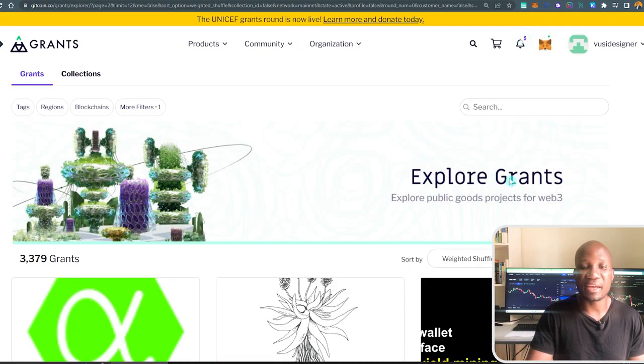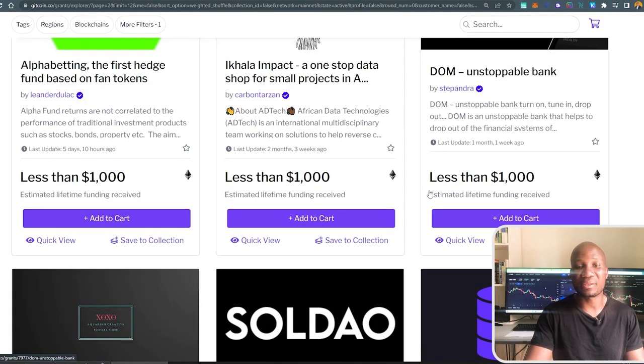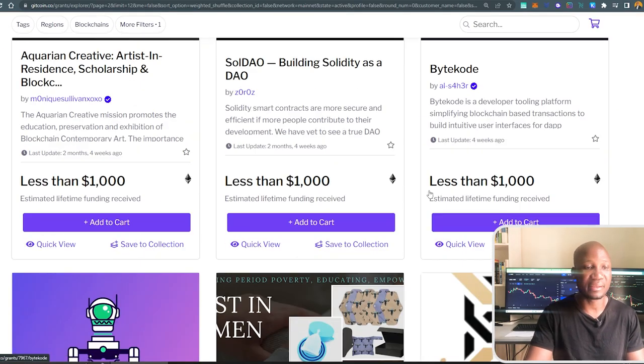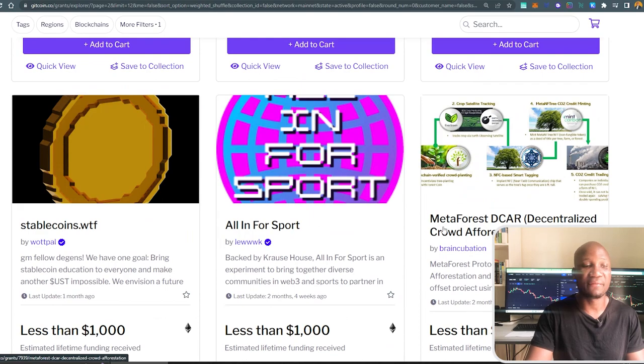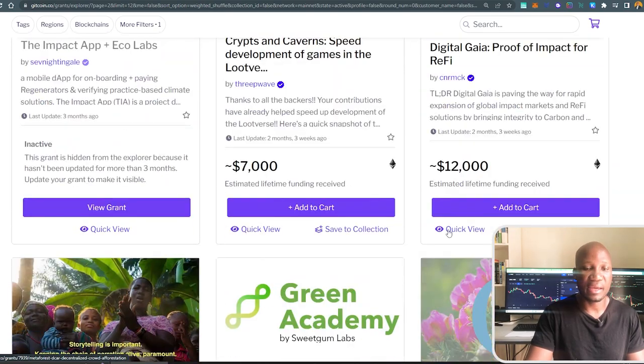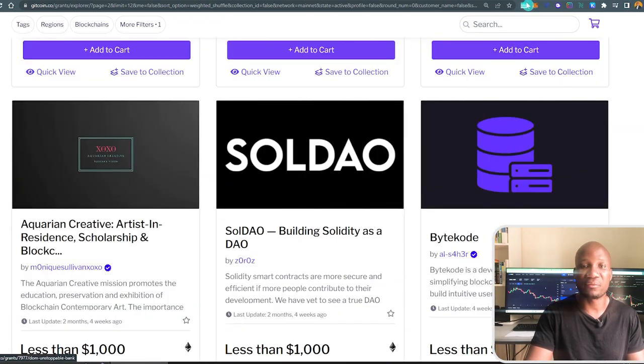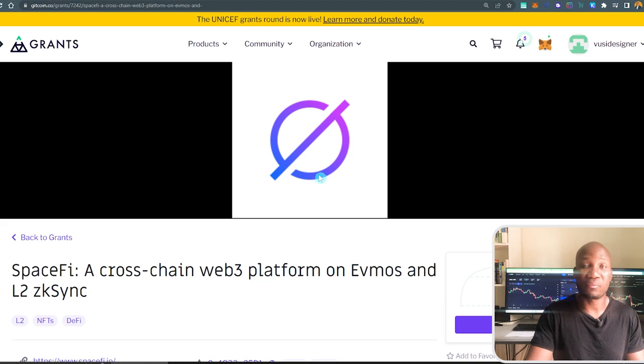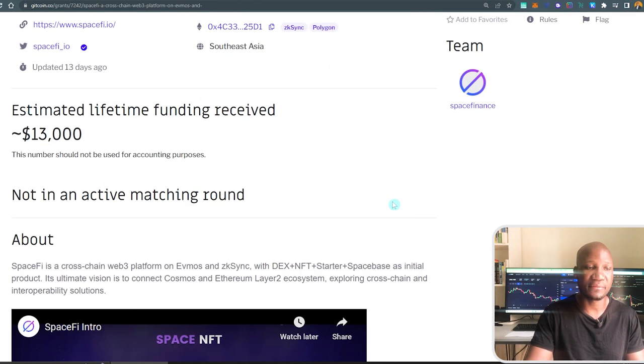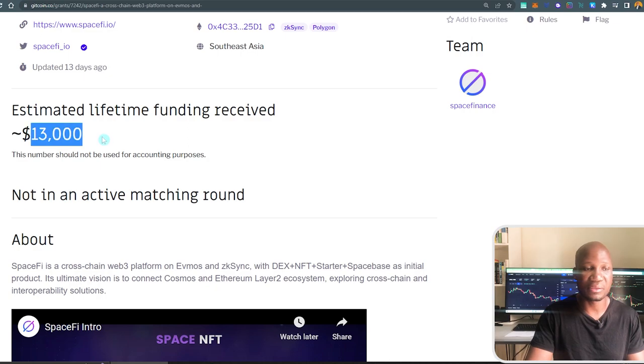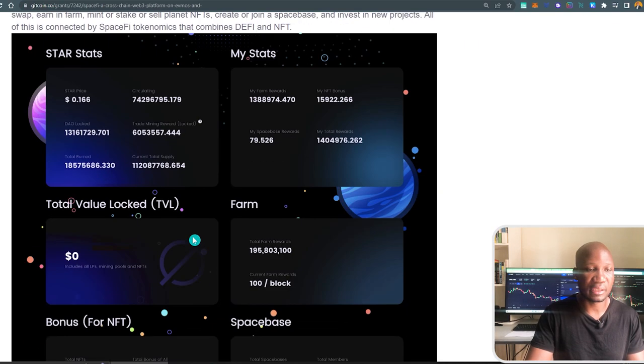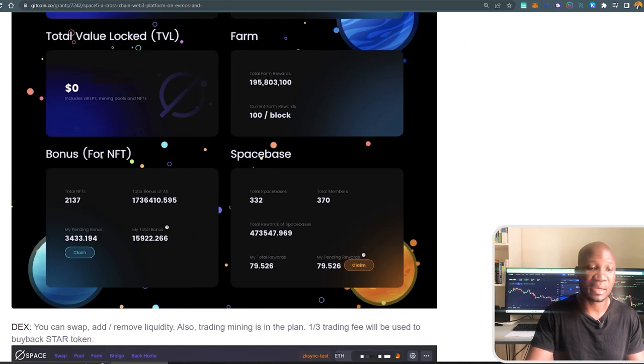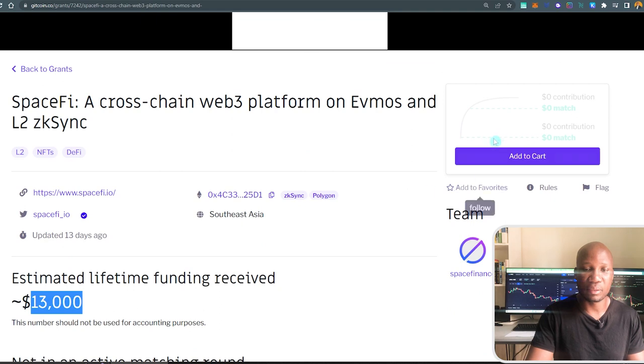In this page, you can then explore all the projects that are building here that are looking for donations. And you can see how much they have raised. And here I have a project that is already running on zkSync that is rather building on zkSync. And I want to donate to this specific project. And you can see they've raised about $13,000. Not so much. I'm going to give them a dollar of my money. And the next thing, what I'm going to do, since I found the project, I'll add it to cart.